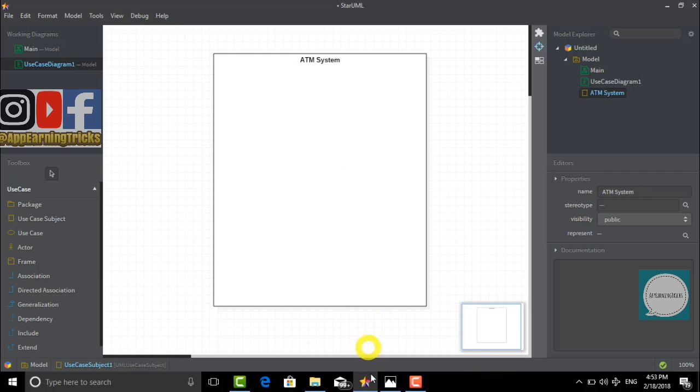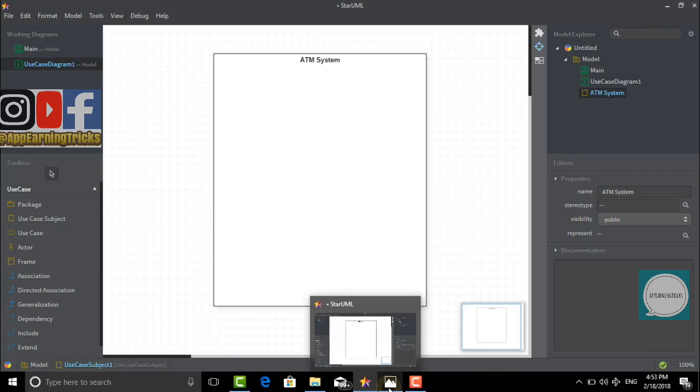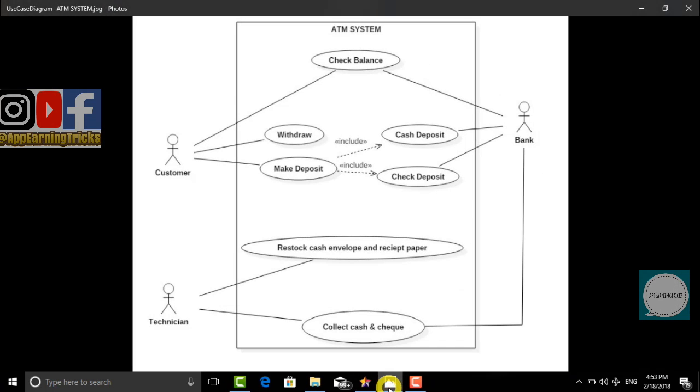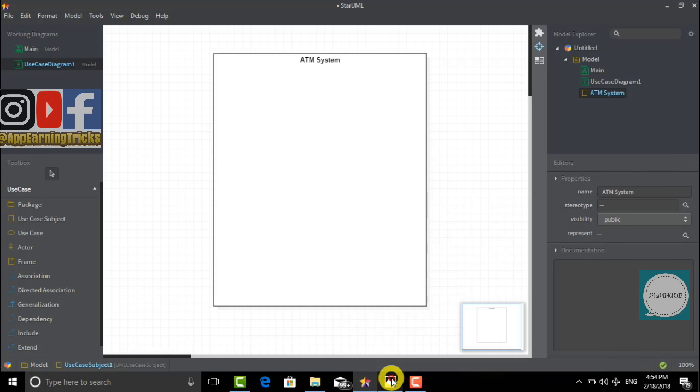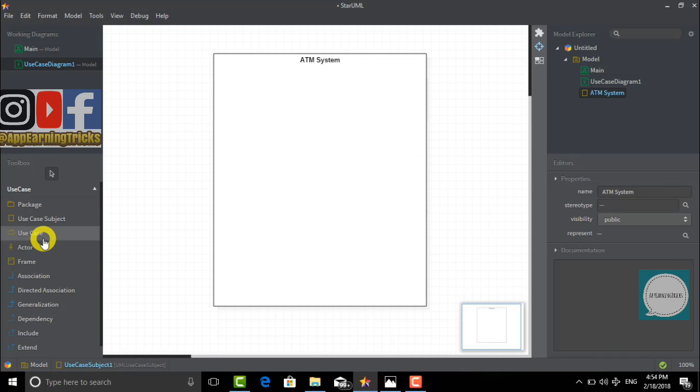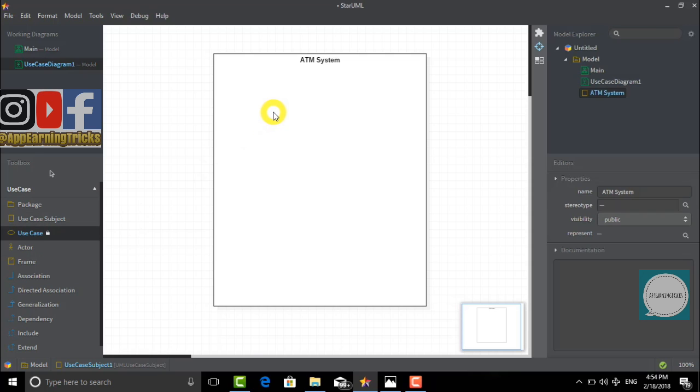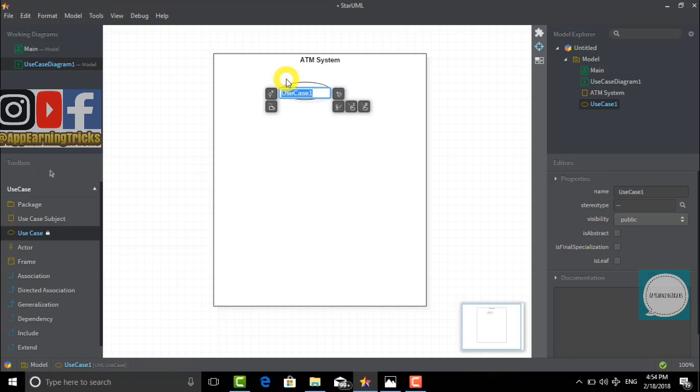Now we have created an ATM system frame. These oval shapes are called use cases. In all, we need 7 use cases. For this, we will click twice on the use case to lock it so you can create as many use cases as you want. The first use case, the second use case, this is the third use case...